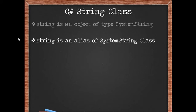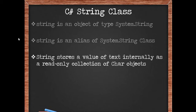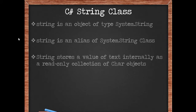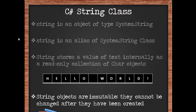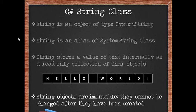Unlike most of the .NET built-in data types which are structures, string is a class. A string stores a value of text internally as a read-only collection of char objects. The string 'hello world' for instance is stored as one character each, starting with character H, ending with the exclamation. String objects are immutable - they cannot be changed once they have been created.